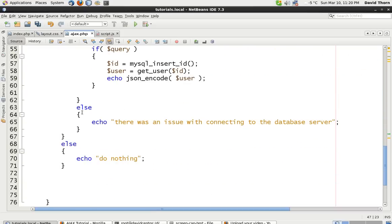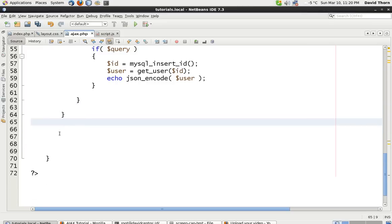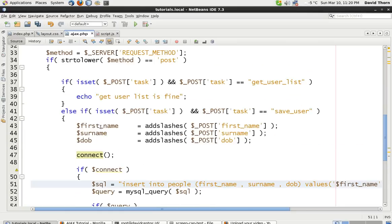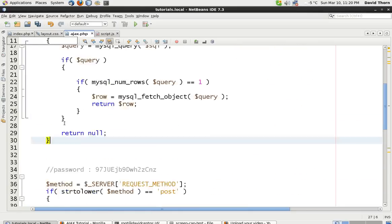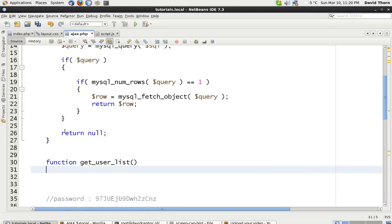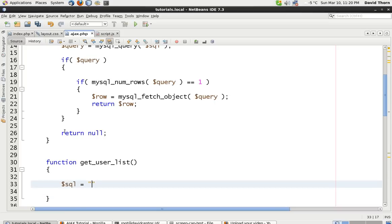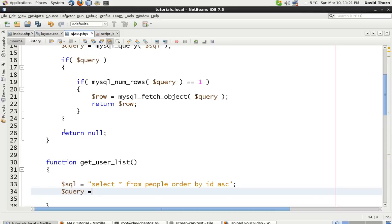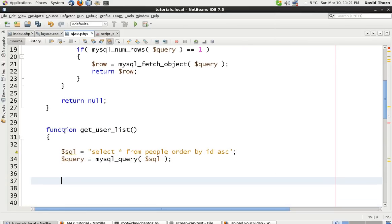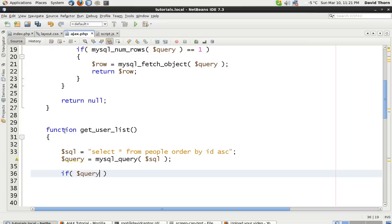That can be defined and we're going to get rid of these because we just don't need these - it just seems pointless having error messages coming back. So that's nicely cleaned up now. What we want to have is get_user_list. So make another function, get_user_list - we don't need any arguments for that. The SQL is going to be dead easy: it selects everything from people, order by ID ascending. Then query equals mysql_query with the SQL.